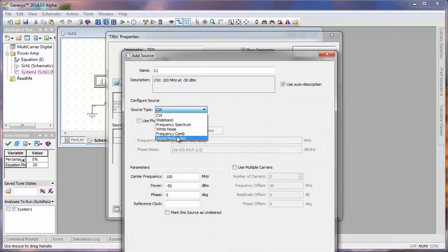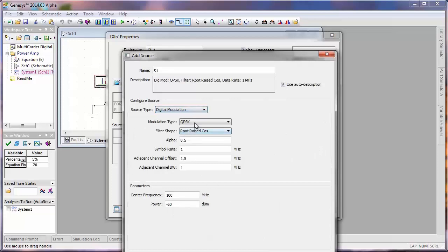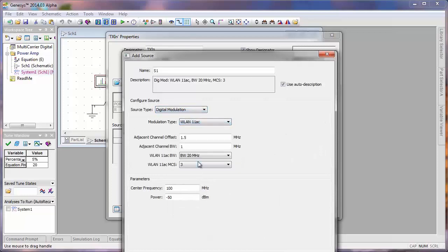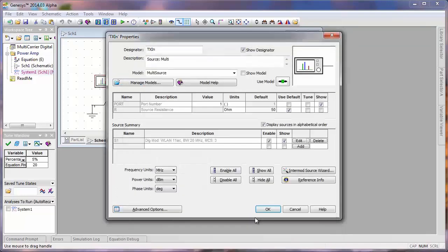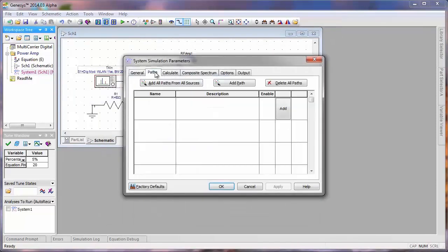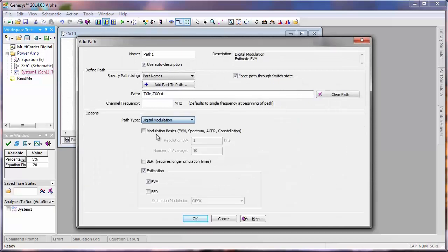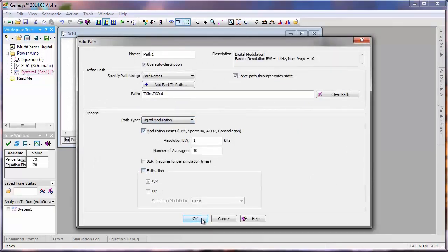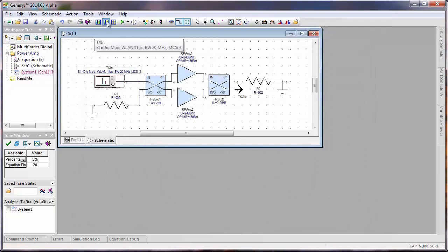First, we're going to add a wireless LAN source, and we're going to go ahead and take the defaults here. However, we're going to set the frequency to 2 GHz and the power level to 0 dBm. In order to complete the digital modulation setup, we need to add a path, and we'll simulate the basics, and we don't need the estimation at this point.